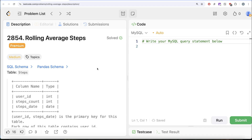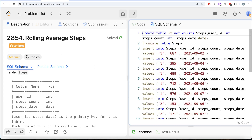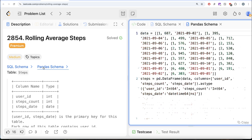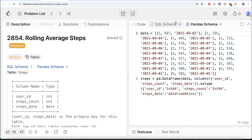Hey guys, welcome back to the channel. This channel, Average Science, is all about trying to learn various concepts of data science while practicing a lot of questions. In this video, we are going to solve a question on LeetCode regarding rolling average steps. The difficulty level of this question is medium, and I am going to share the SQL schema as well as the Pandas schema in the description box below.